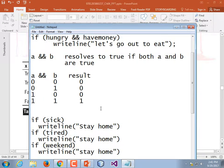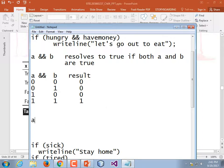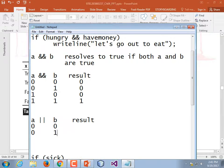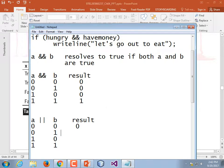Writing the truth table for OR with zeros and ones: A or B and the result. Zero zero gives zero; zero one gives one; one zero gives one; one one gives one. If one represents true and zero represents false, then all we care about is whether one side, the other side, or both are true — the result is true. Only when both are false is the result false.